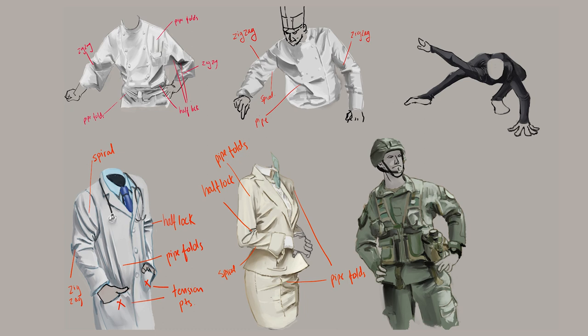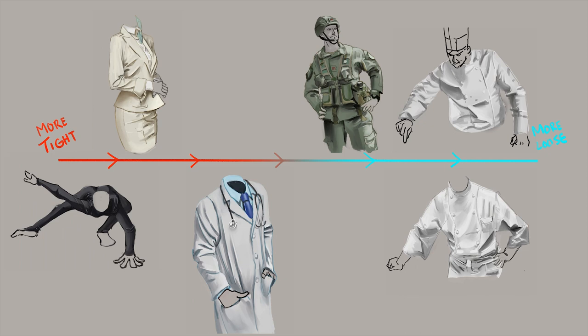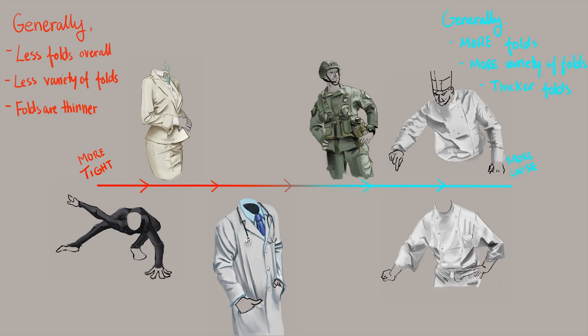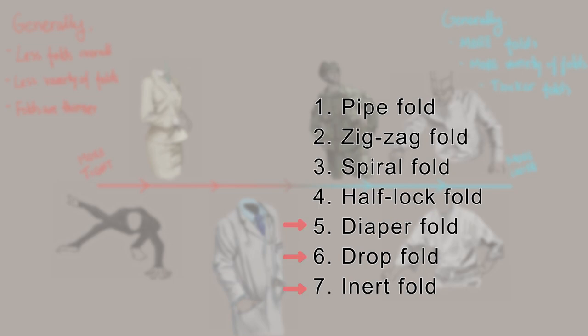Now after finishing these uniforms, let's see if we notice any patterns. Well, if I place these on a scale from tight to loose clothing, maybe it'll be more evident. When we have tighter clothing, we generally see less folds overall, less variety of folds, and the folds we do see are thinner. On the other hand, with looser clothing, we will generally see more folds overall, more variety, and thicker folds. Now, this isn't like a hard set in stone rule, there's very few rules in art, but it's just something that I observed while doing these studies. This is something you can look out for when you're studying your own uniforms or designing your own uniforms. How loose or tight is the uniform? What should the folds look like? Depending on what you're thinking for your uniform, you might also see some of the other folds that I didn't really cover in these studies.